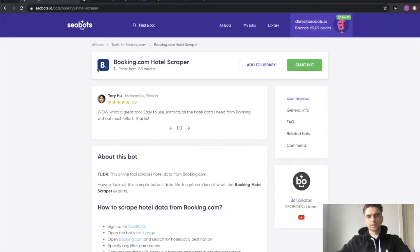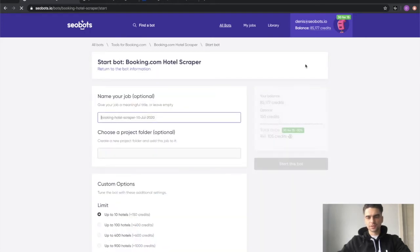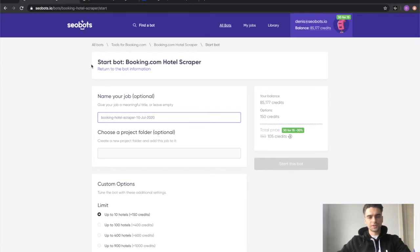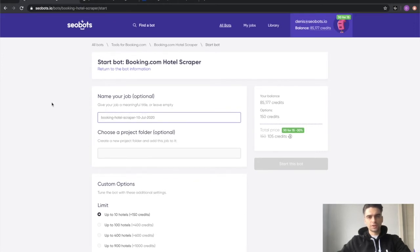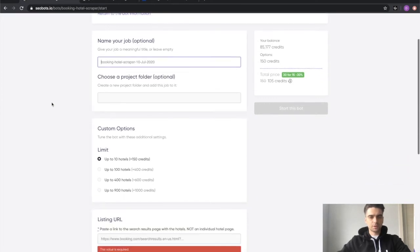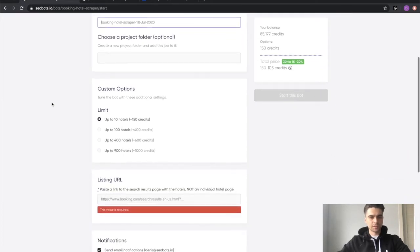Now let's go ahead and try launching the bot ourselves. Click the start this bot right here and now you'll see this form which you will need to fill out. First, you need to give your job a meaningful title. This is an optional step so I'm going to skip it.